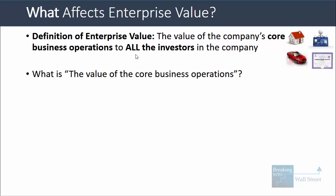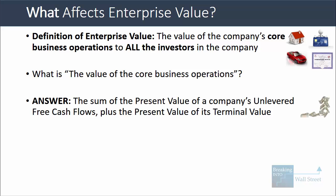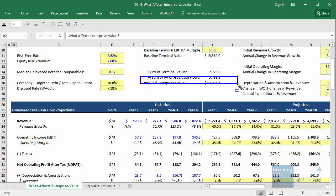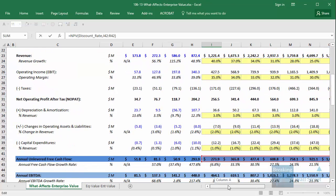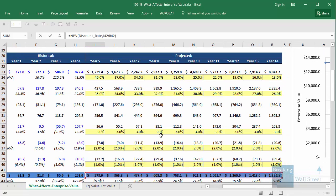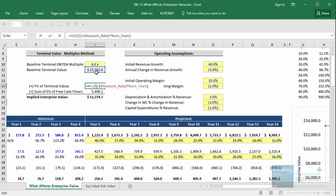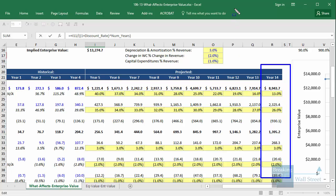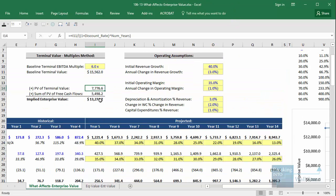What exactly does it mean to say the value of the company's core business operations? The answer is that it means the sum of the present value of a company's unlevered free cash flows in the future, plus the present value of its terminal value. A standard DCF analysis based on unlevered free cash flow gives you the company's implied enterprise value — you project the company's unlevered free cash flows over a five-, ten-, or fifteen-year period, take the company's terminal value at the end of that period, discount both back to present value, and add everything up.